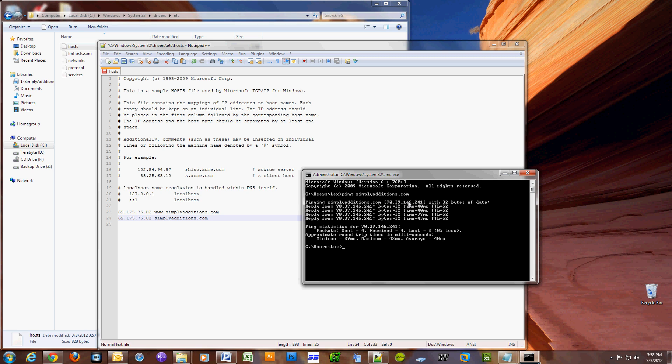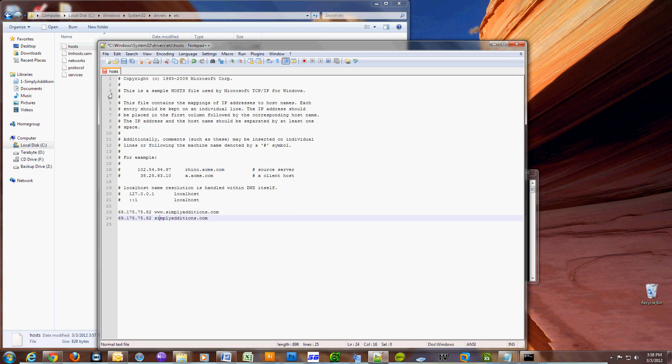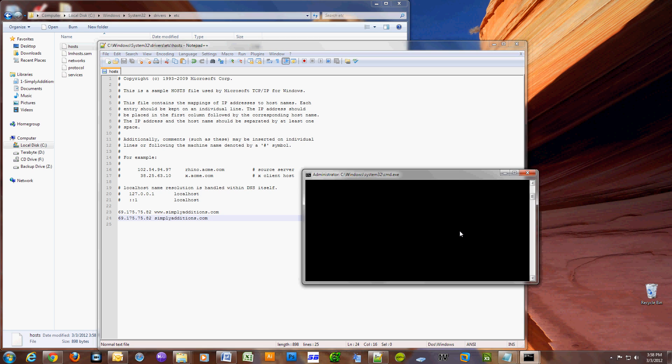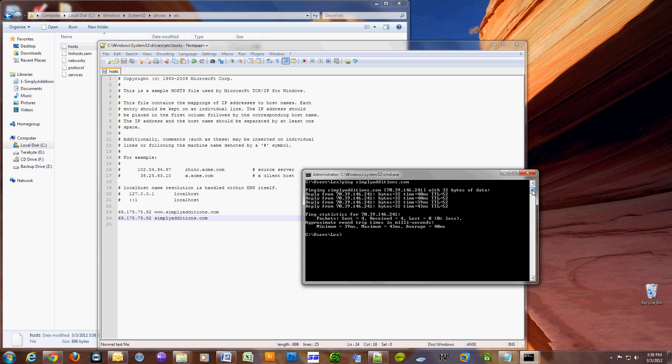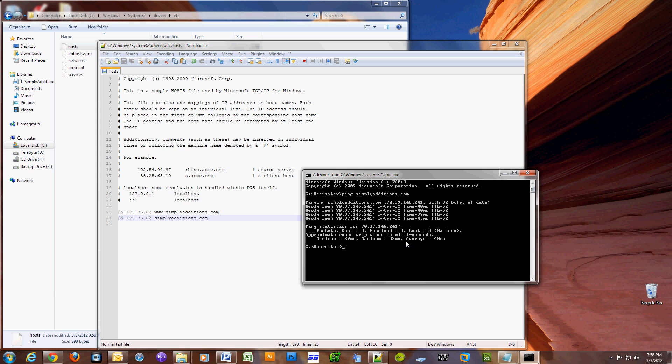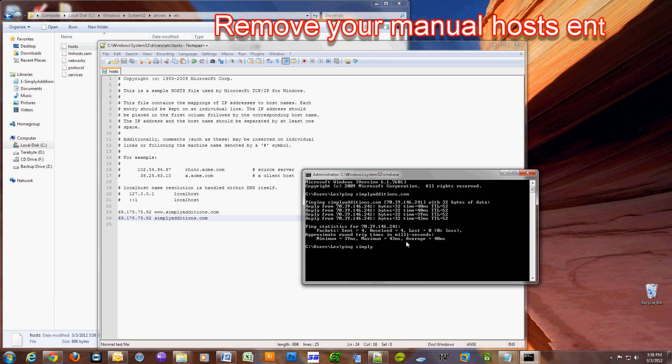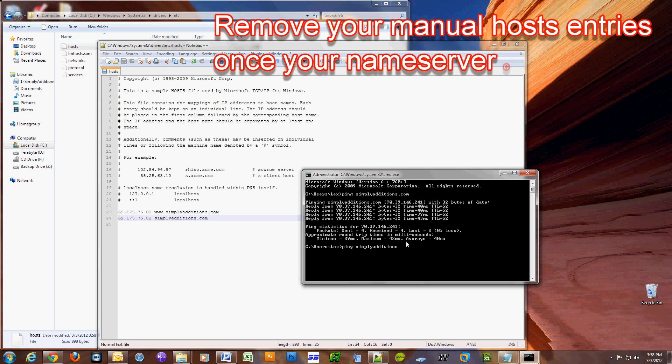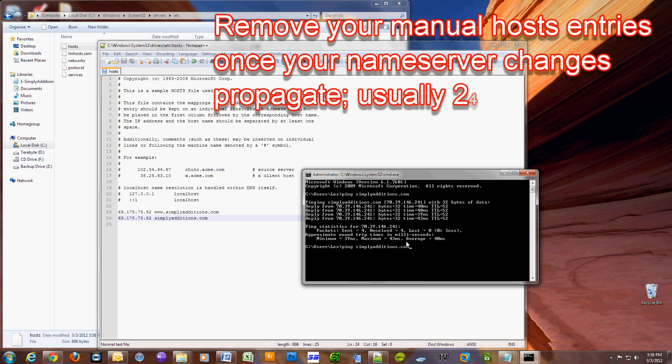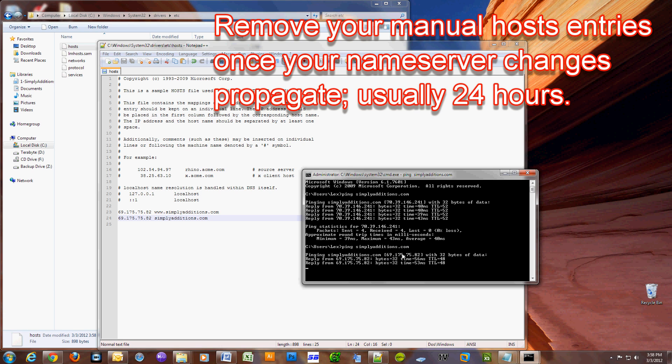As you can see right now when I just ping my domain name, I'm resolving to the old address. I'm going to make these changes, save them, and ping my website again to verify that the name is resolving to my new host. Yeah, see it's resolving to the new host.